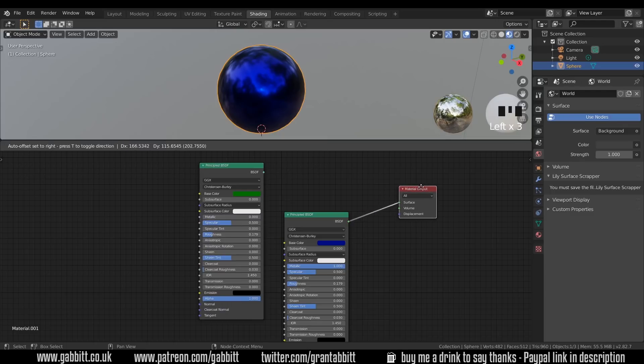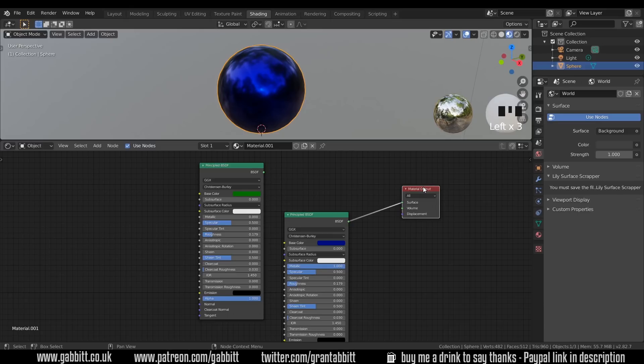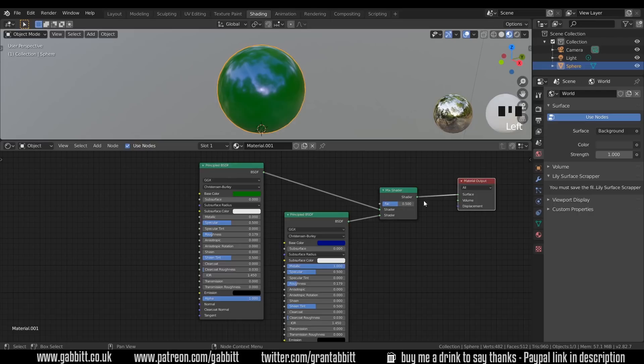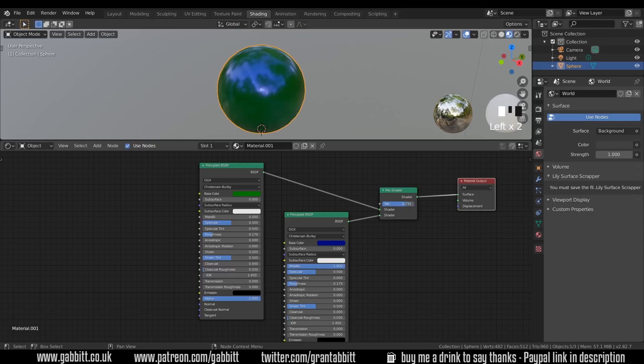Now to mix these together if you've got the node wrangler installed edit preferences add-ons make sure the node wrangler is ticked. You can press ctrl shift right click and drag between the two and that creates a mix shader. Now we can easily mix between the two, there's the blue one, there's the green one, and there's halfway in between.